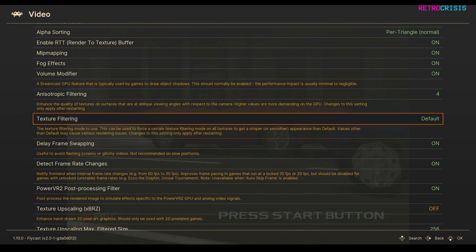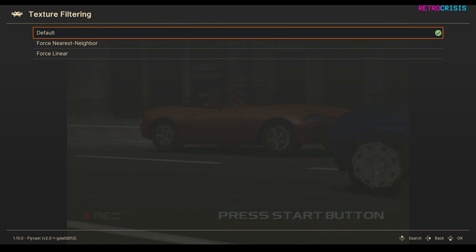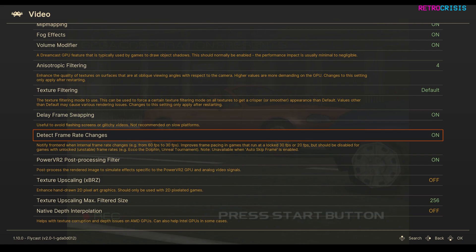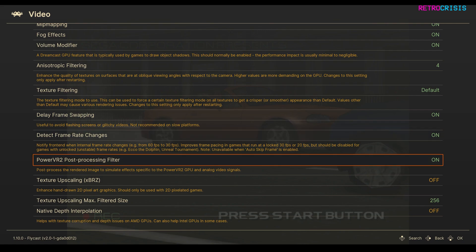I've got Texture Filtering set to Default, but feel free to play around with this. I've got Delay Frame Swapping on, Detect Frame Rate Changes to on, PowerVR2 Post Processing Filter on.